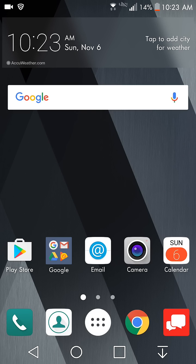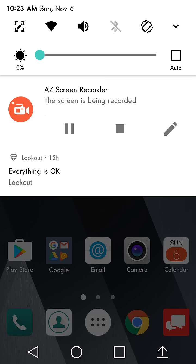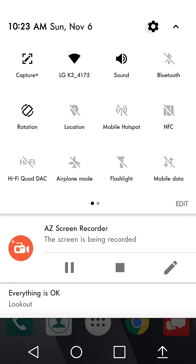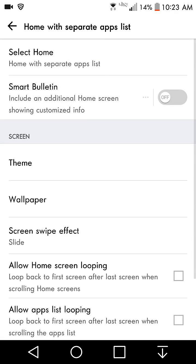If you guys want to switch it back, all you got to do is go to settings, display, home screen, and just hit home and it'll take you back to where it was.